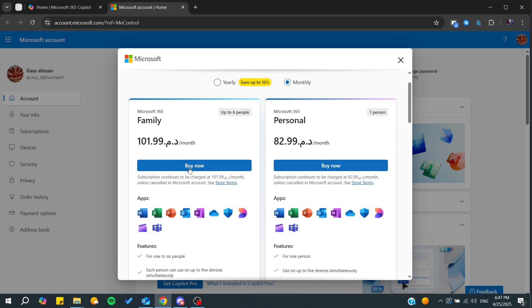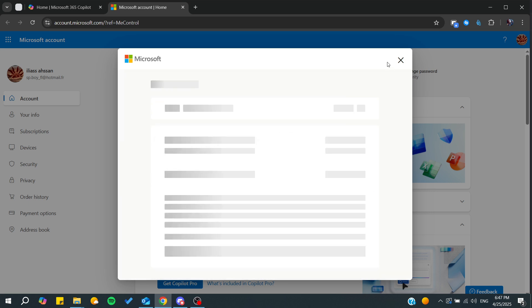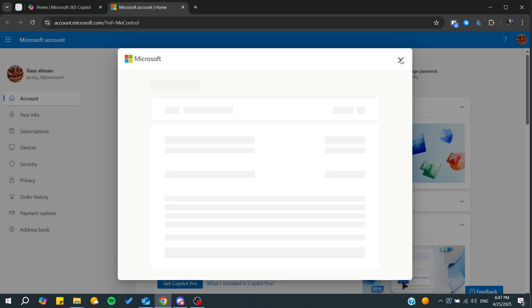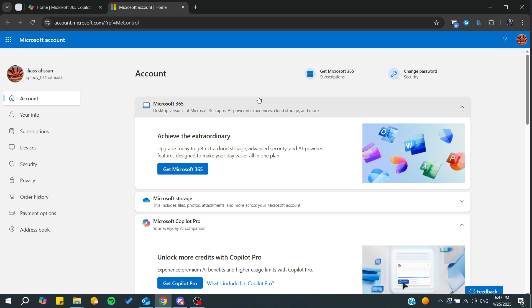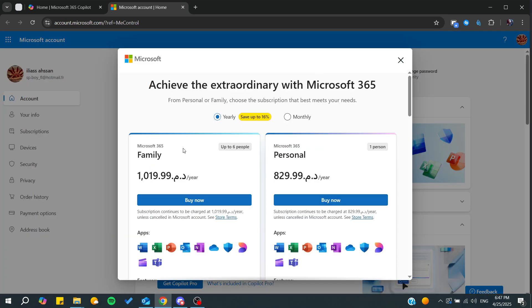Then you would need just to click on buy now. By clicking on buy now, it will take you to the checkout page. You will need to add your bank card and add your billing information to get the subscription into your account.